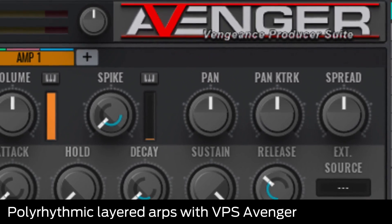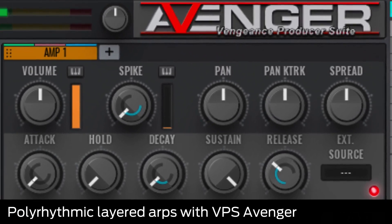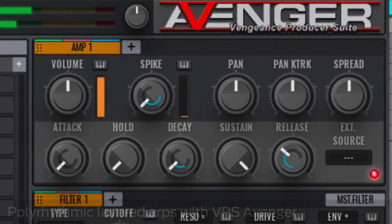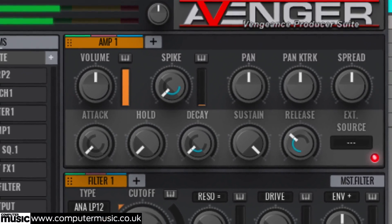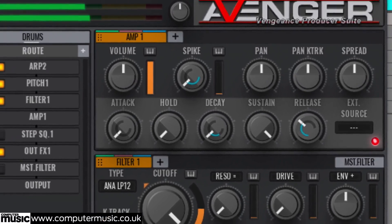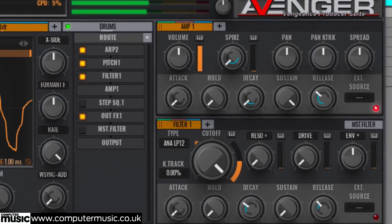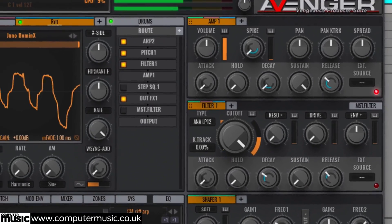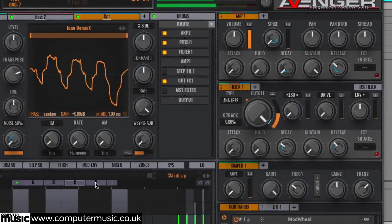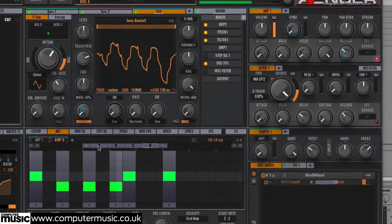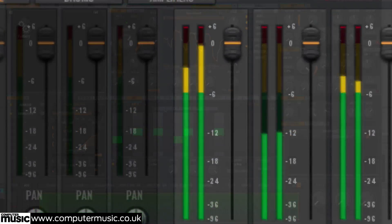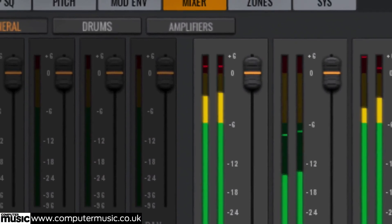Vengeance Sound's VPS Avenger is a powerful hybrid synth combining analog, wavetable and sample-based synthesis in an epic architecture, supplemented by an enormous modulation system, 32 high-quality effects and even a drum machine.